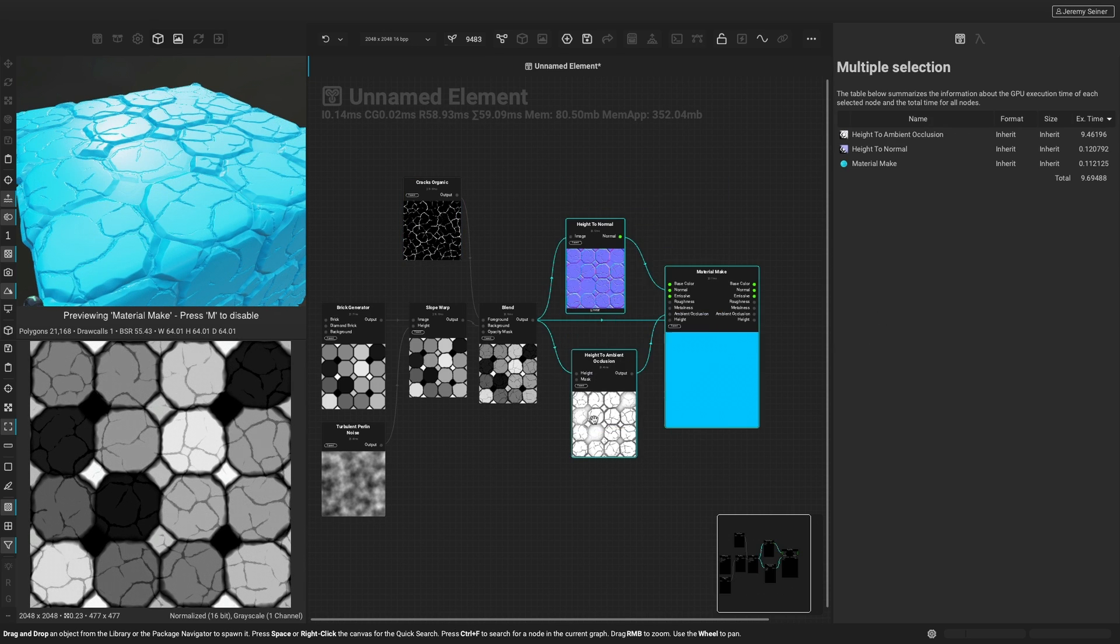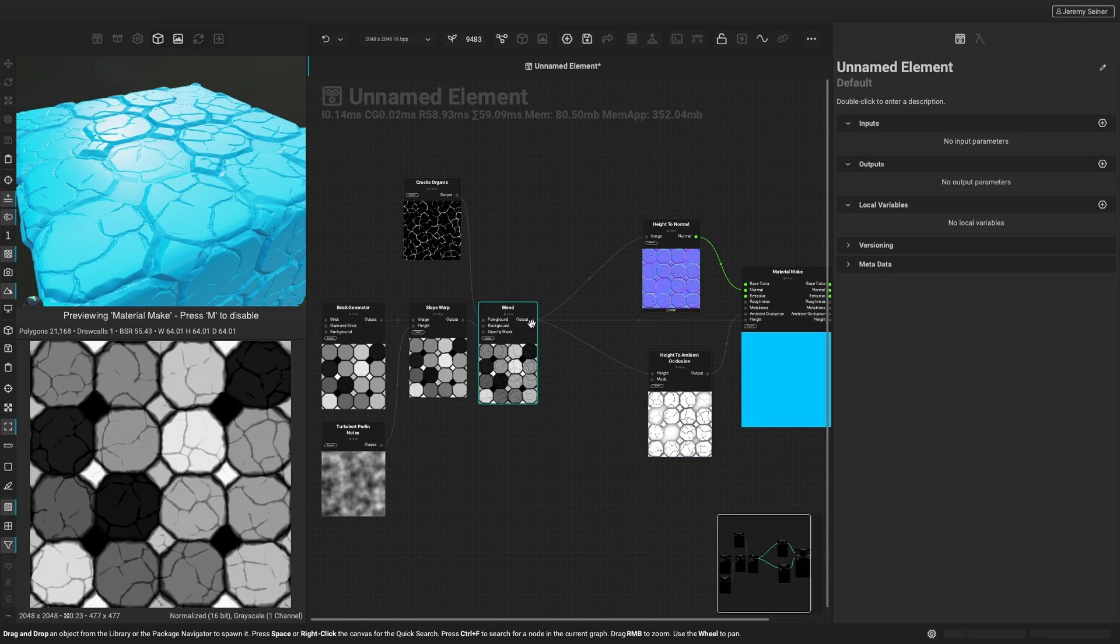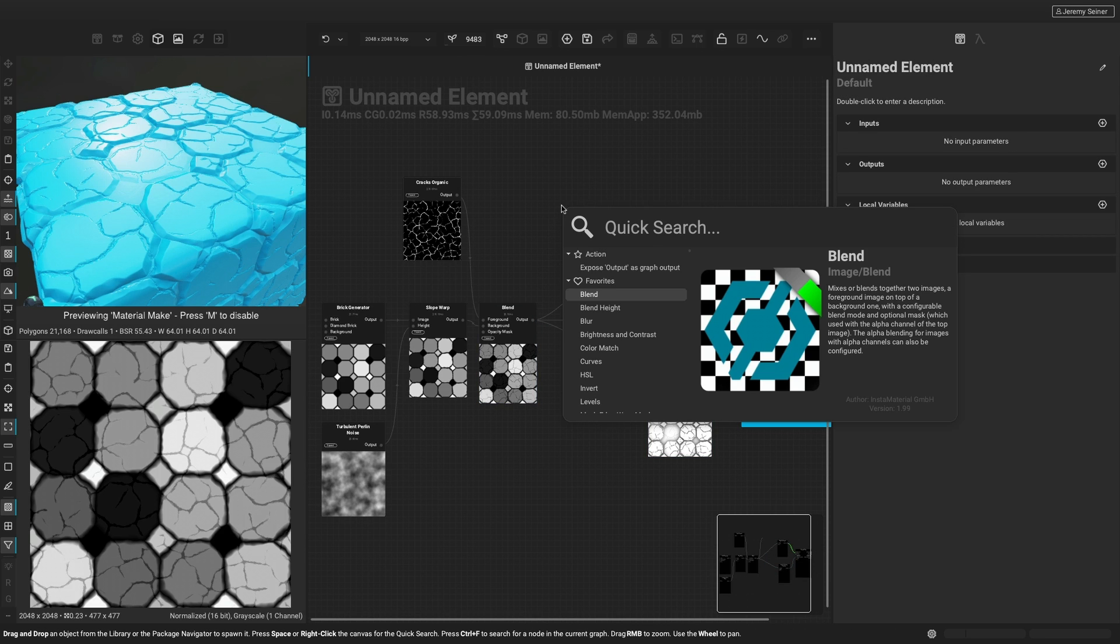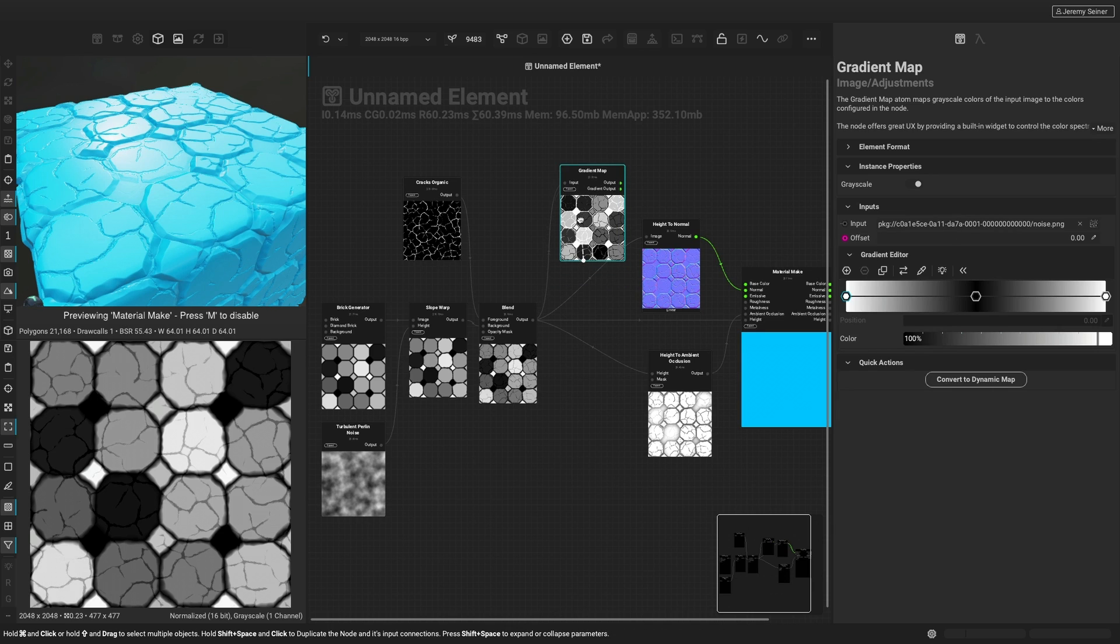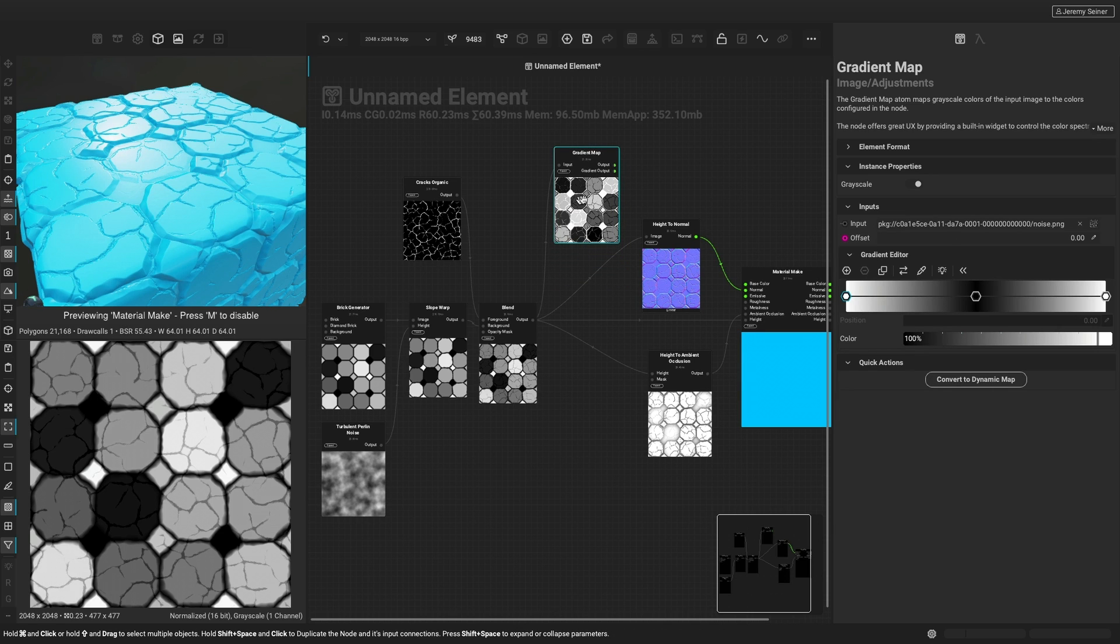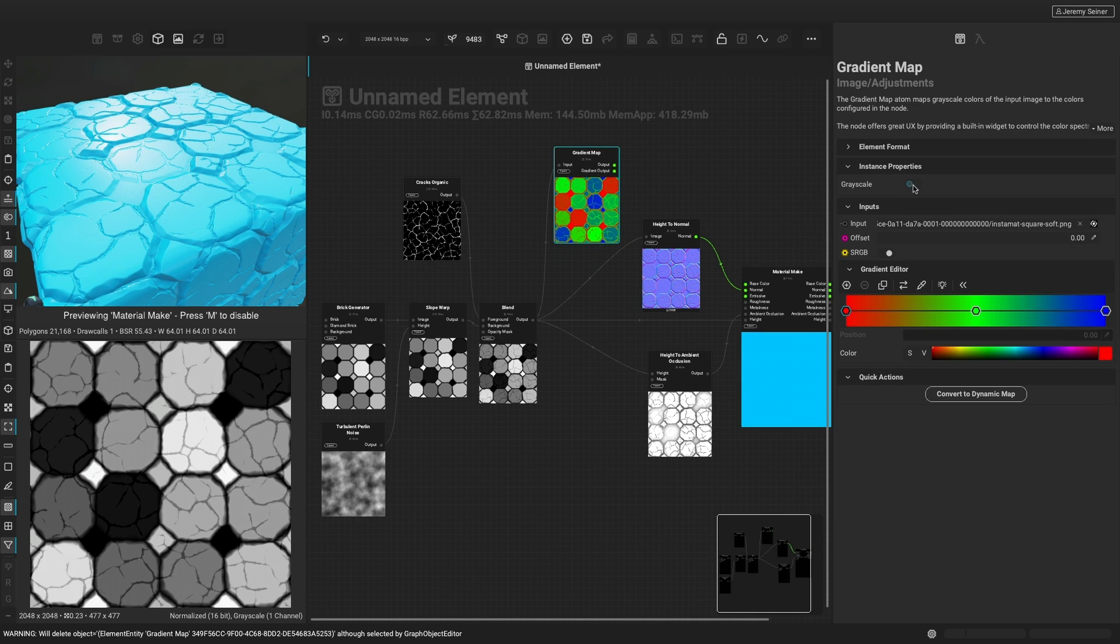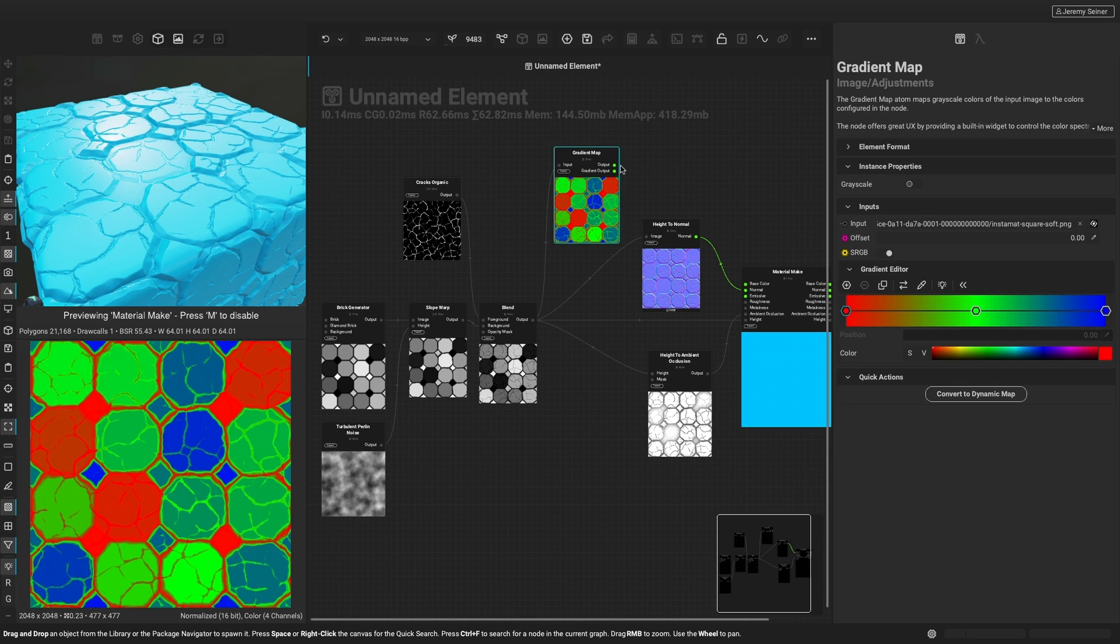Now it's time to add some color. We can use the gradient map node to map the grayscale values of our height information to a selection of color keys. Notice how we can change the output information of the gradient map from grayscale to color.